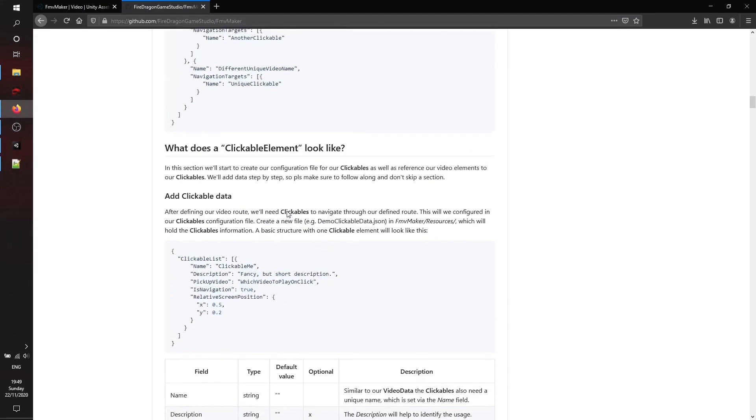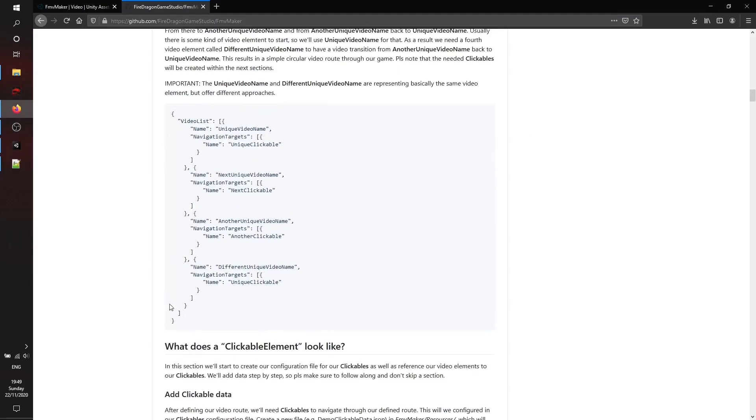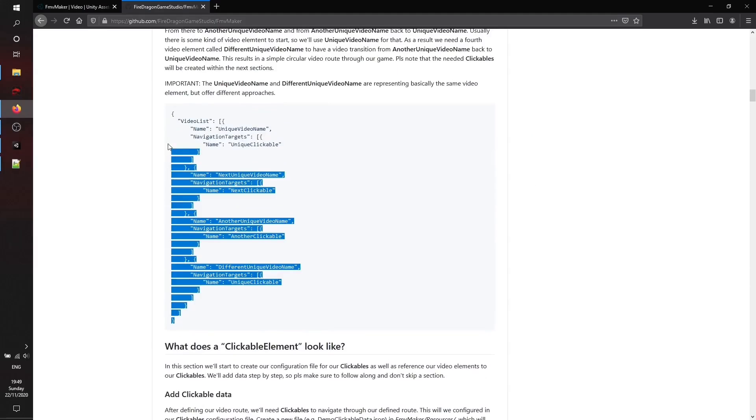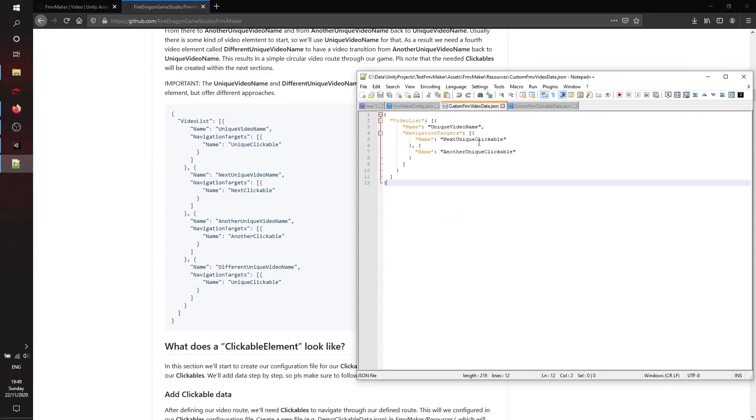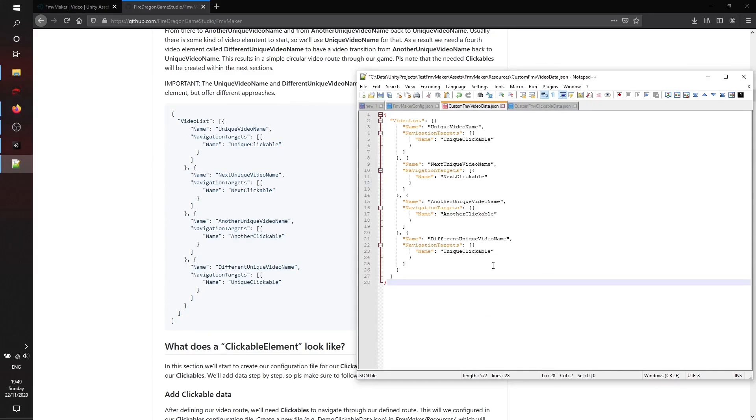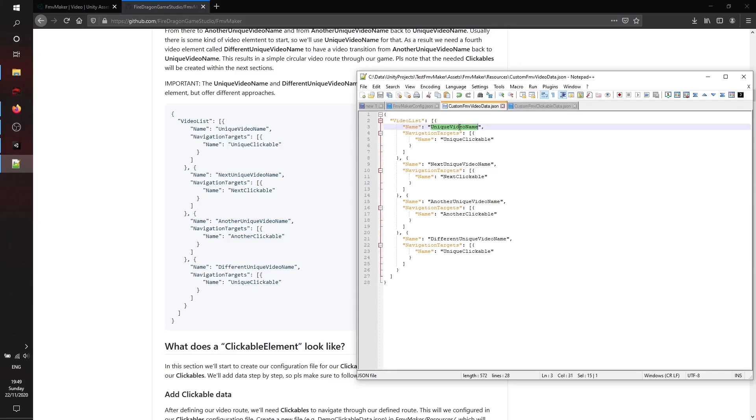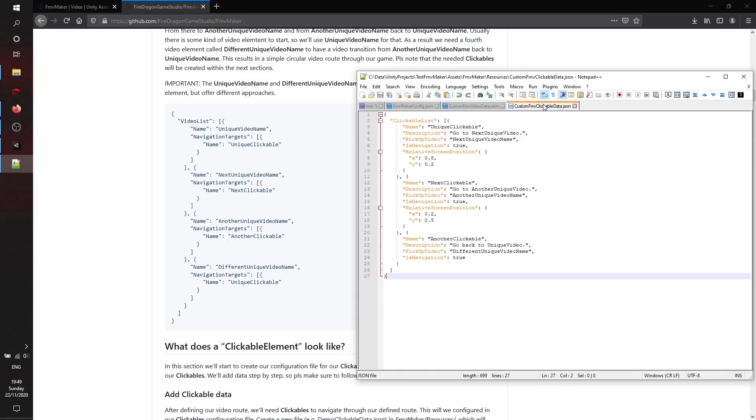As you can see, the video data elements consist of a name and some navigation targets. The main parts of the clickable data is another name, a unique name, and a target video.